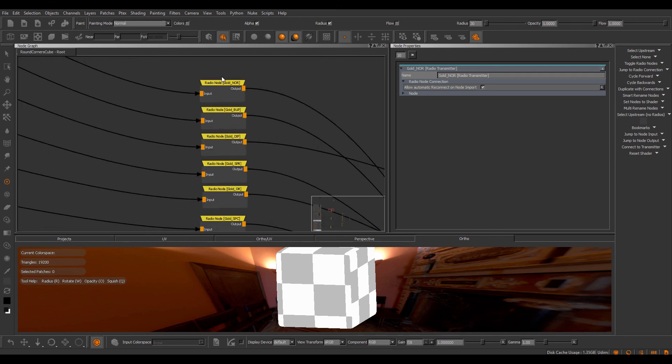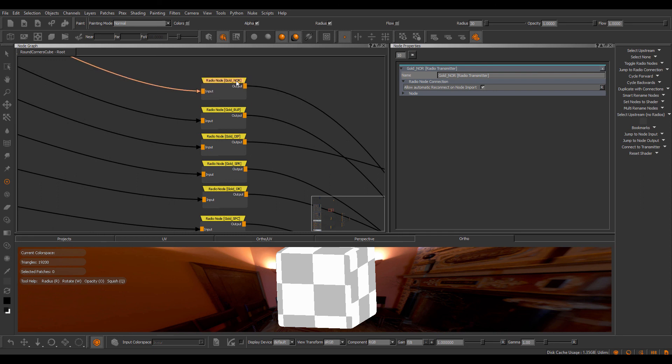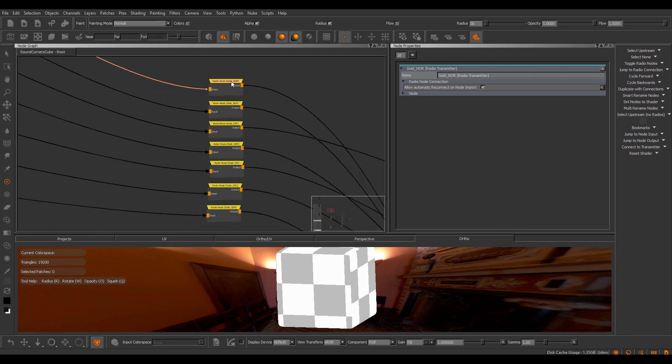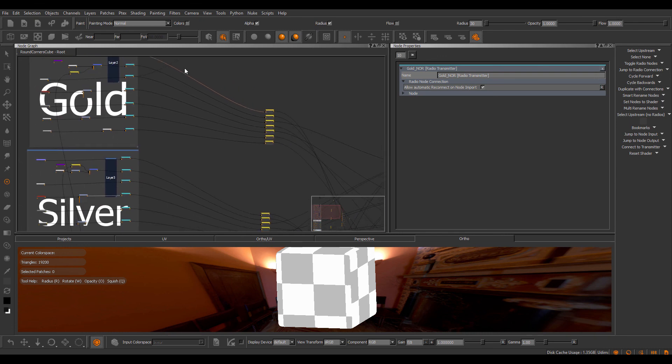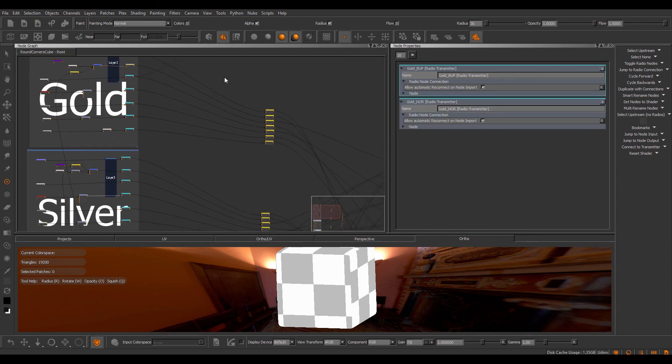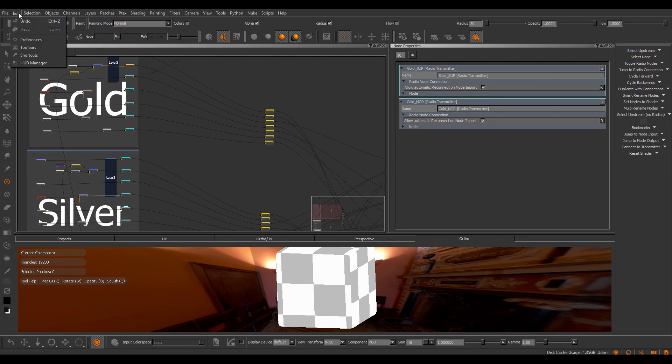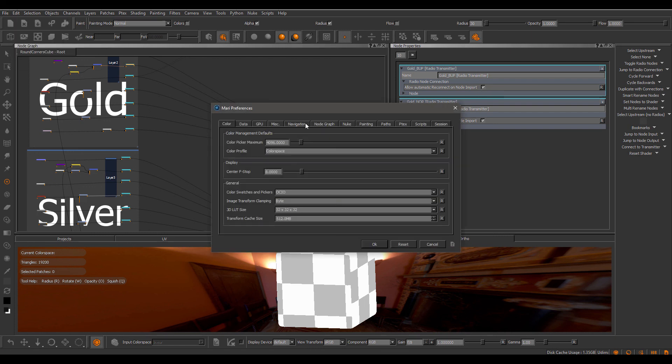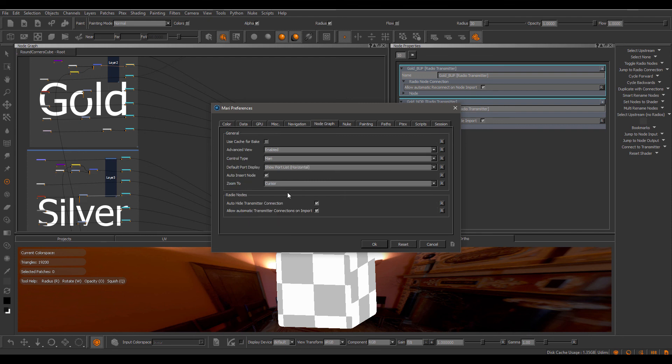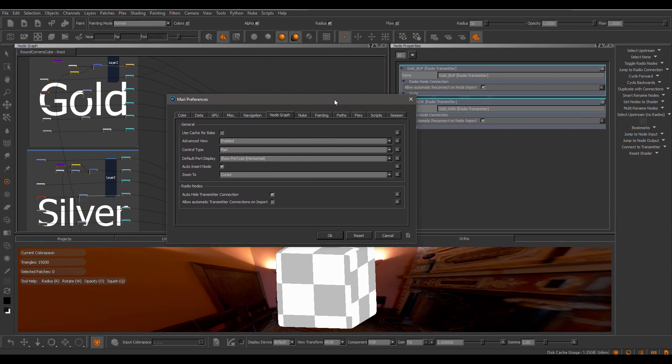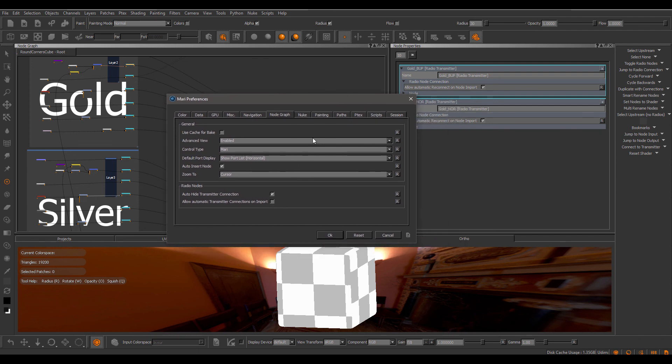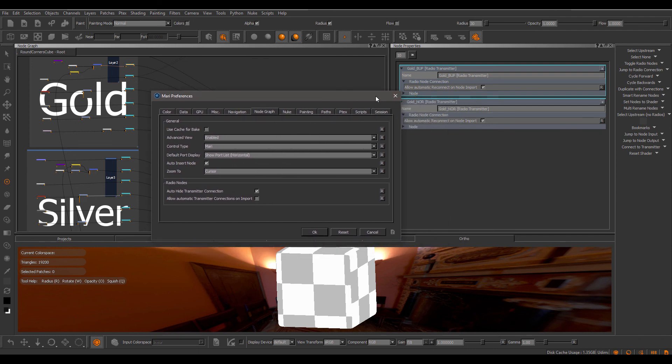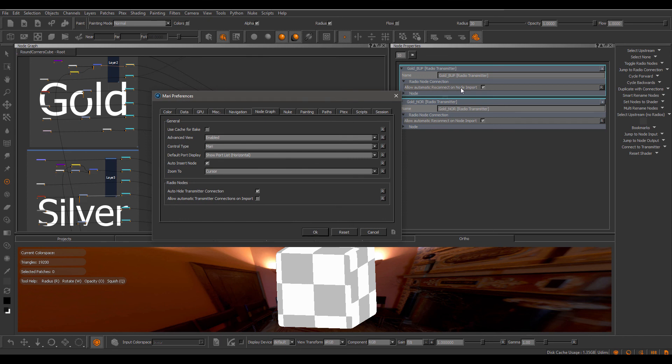This system works based on the name of the radio node. So for example, if an imported node does not have any connection anymore and has a name matching a transmitter name, it'll automatically reconnect to a transmitter found if this checkbox is turned on on a transmitter. There's a global setting to turn this behavior off. If you go to your Mari preferences node graph, there's an allow automatic transmitter connections on import checkbox. If you tick this off, Mari will never reconnect any radio nodes on import even if a transmitter has this checkbox turned on.